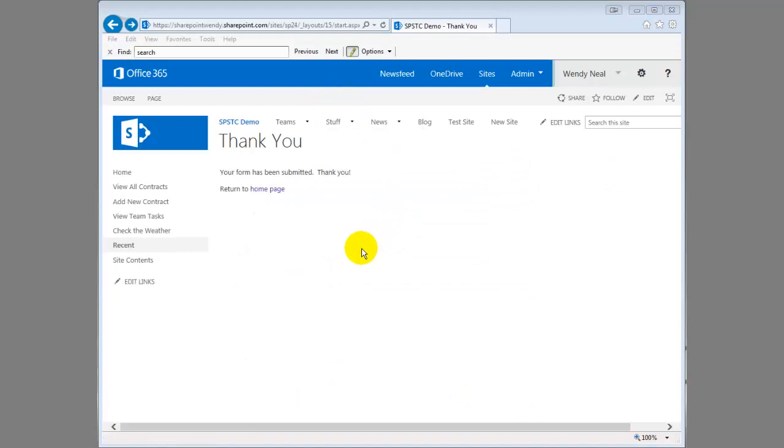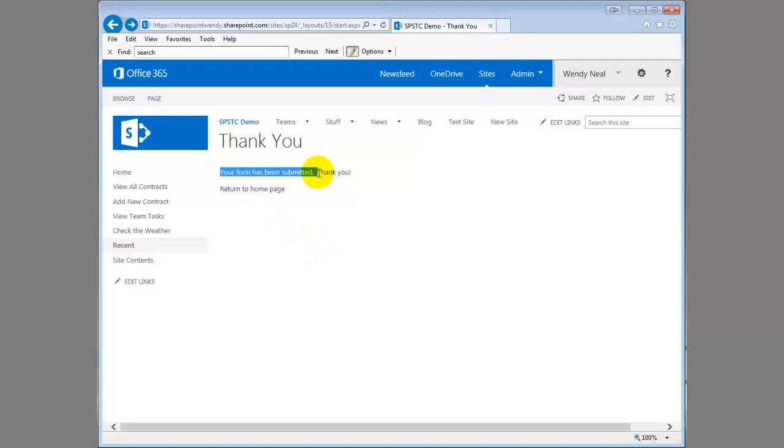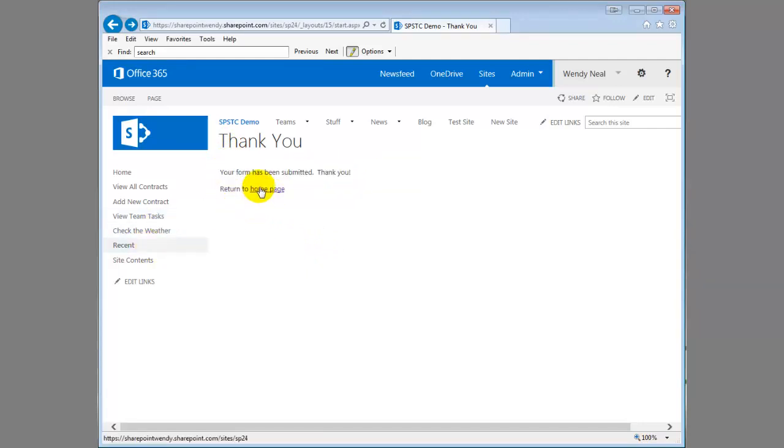All right, so you notice that after the form was submitted it brought me back to this thank you page with just some text here saying your form has been submitted. Thank you. Link back to the home page.